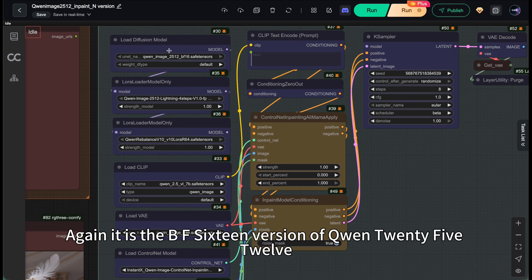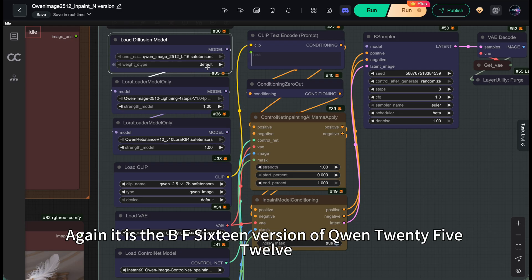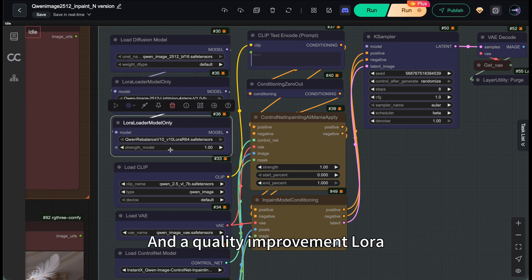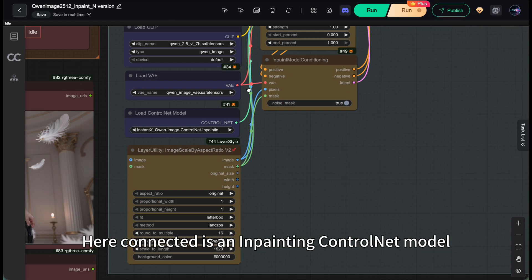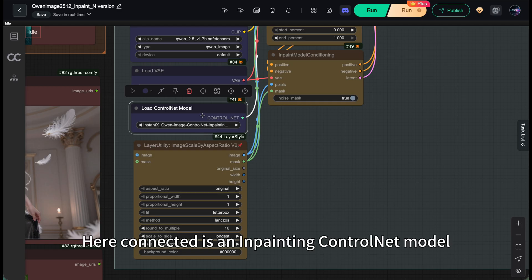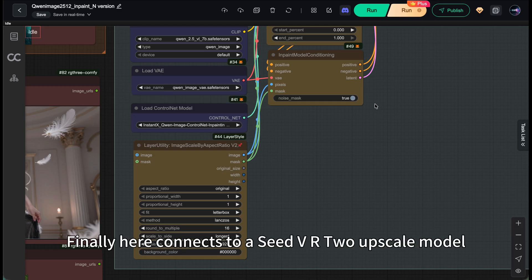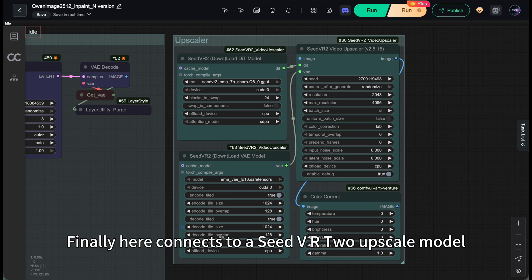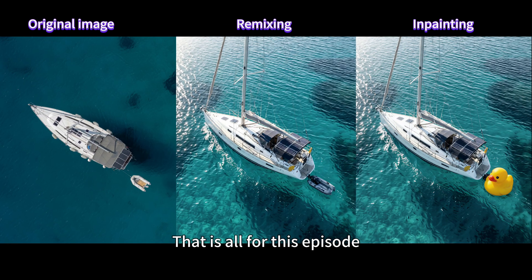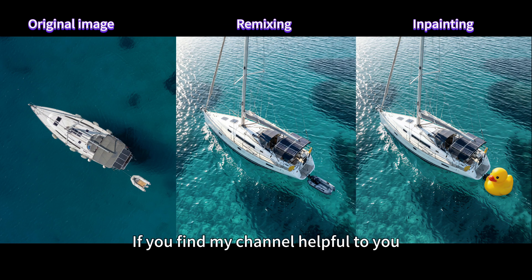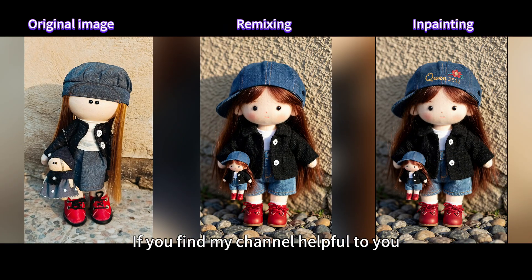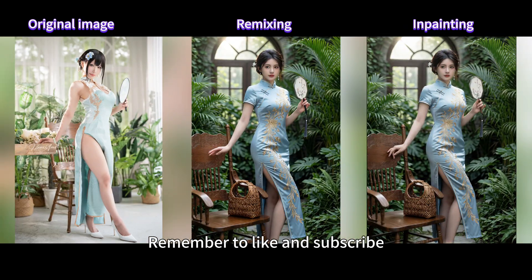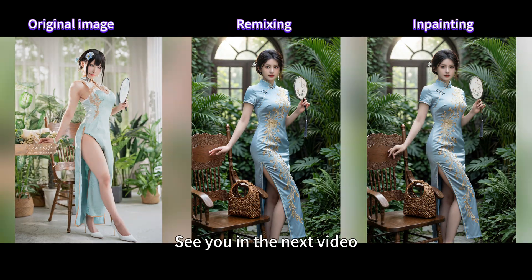Again, it's the BF16 version of Qianwen 2512, plus an acceleration LoRa and a quality improvement LoRa. Here connected is an in-painting control net model. Finally, here connects to a Seed VR2 upscale model. That's all for this episode. If you find my channel helpful to you, remember to like and subscribe. See you in the next video.